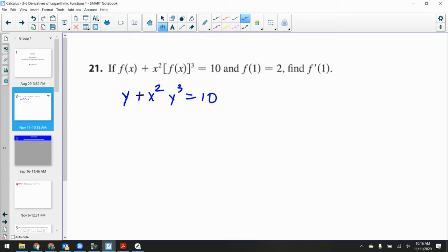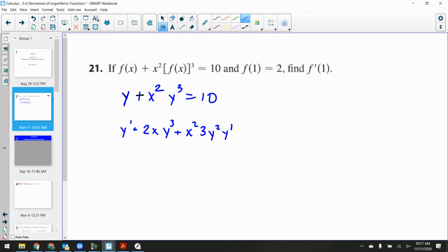That might help with the notation. When I go to differentiate this, it's y prime plus — this is a product rule here — so derivative of the first times the original second, plus the original first times the derivative of the second: 3y²·y prime. That equals 10, but the derivative of 10 is zero.